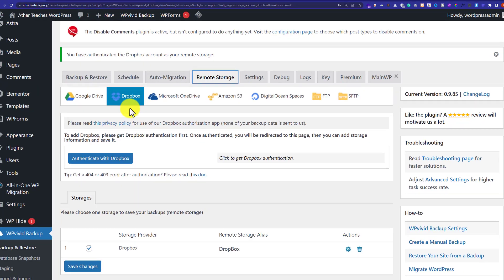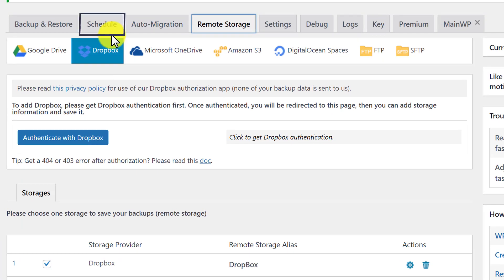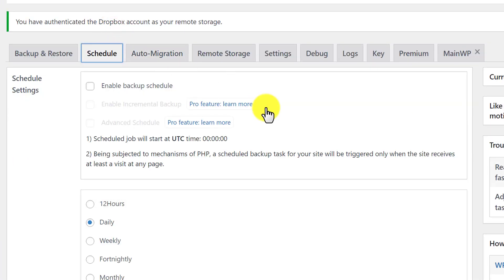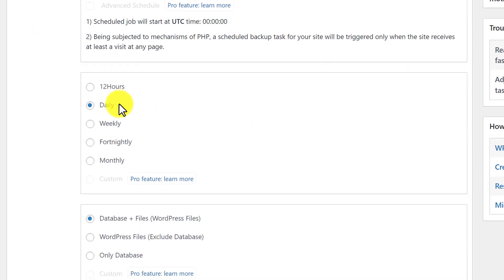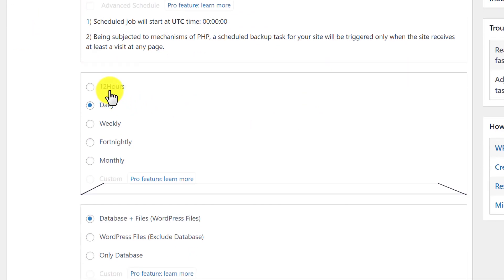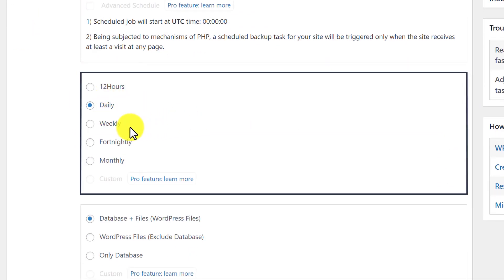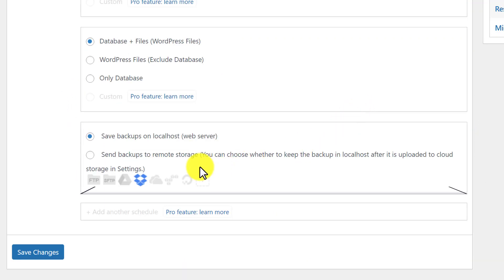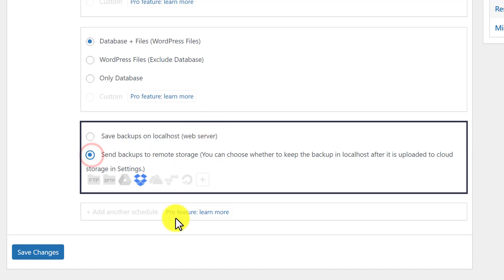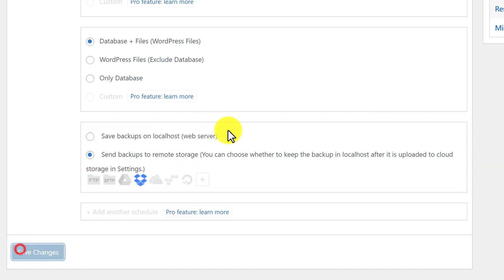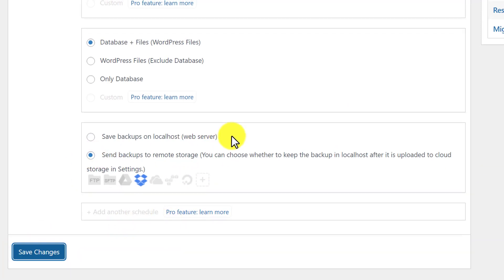Now if you want to schedule your backups, from the top just click on Schedule and then click on Enable Backup Schedule. From here you can select 12 hours, daily, or weekly — we are going to select weekly. After that we are going to scroll down and select Send Backups to Remote Storage, then click on Save Changes.